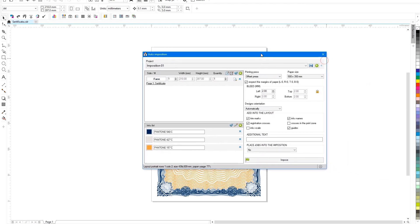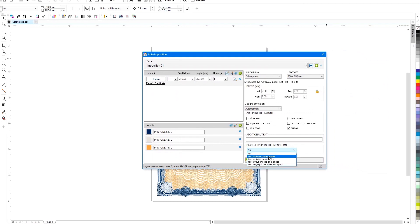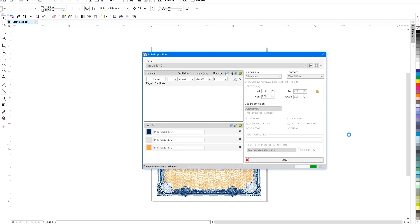Now the correct strategy for placing jobs on the printed sheet remains, for example to minimize the amount of paper waste. Everything is ready.